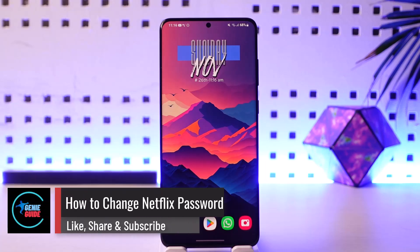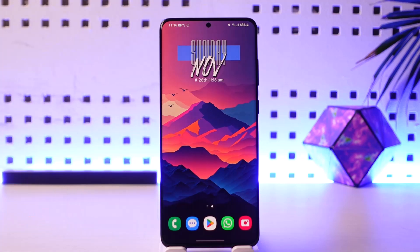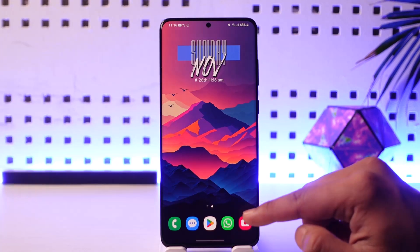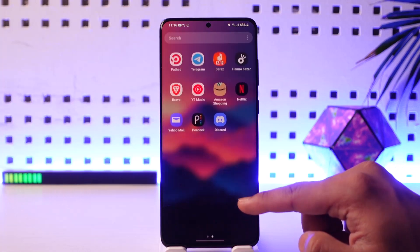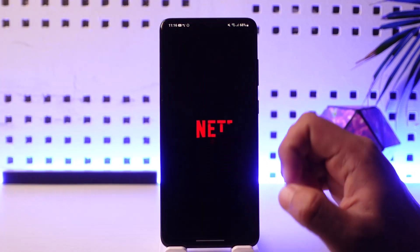Welcome back to our channel. In today's video, I will guide you on how to change your Netflix password. It's actually quite simple to do, and you can also change the password using the Netflix application. So open the Netflix application.